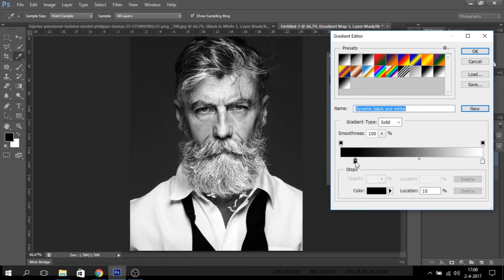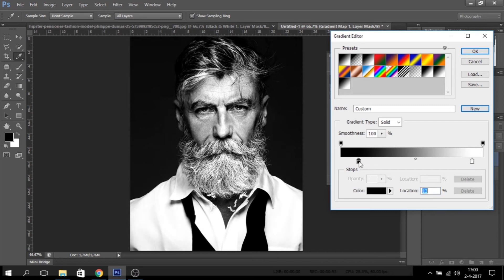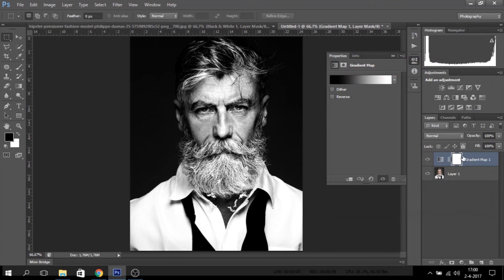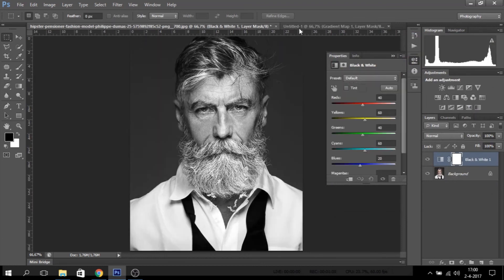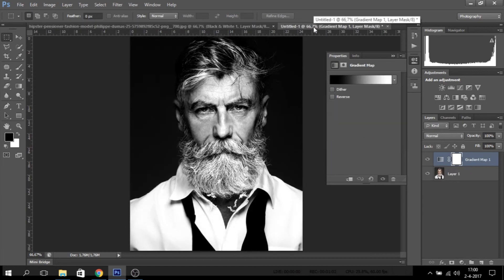The next thing you have to do is play with the black and white arrows by dragging them more to the middle. The black will get darker and the white will get lighter. Drag them till you're happy with how it looks and click OK. And this is your result. Hope you guys liked my quick tutorial and see you next time.